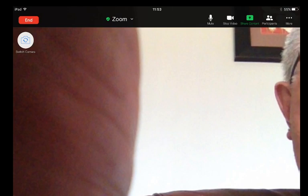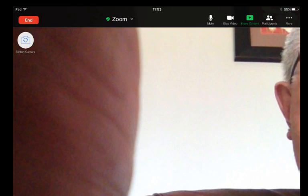If you click on those three dots it will bring down a menu and you'll see one of the parts in that menu is enable original sound.